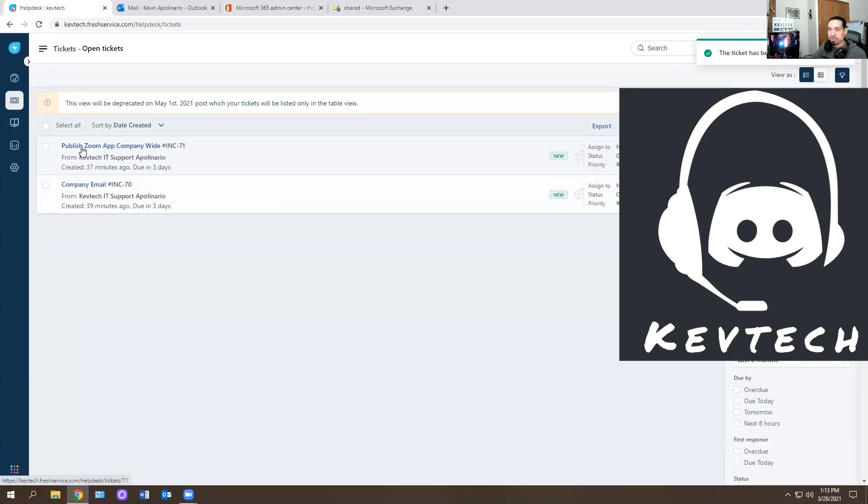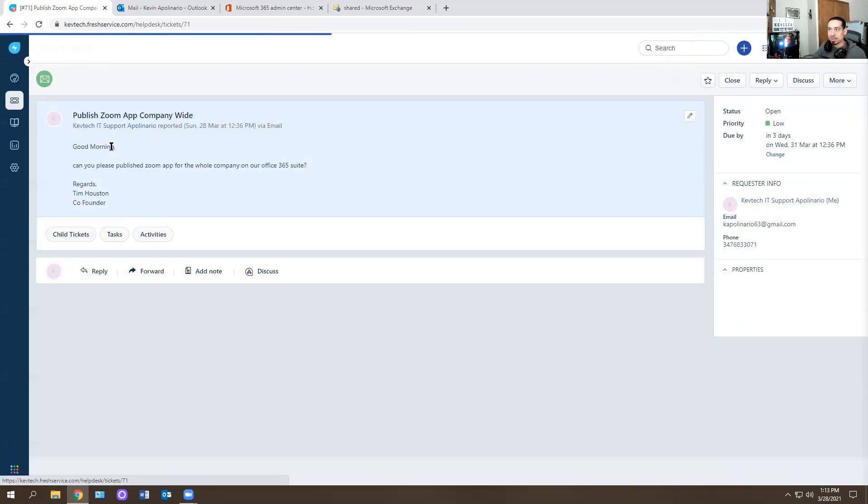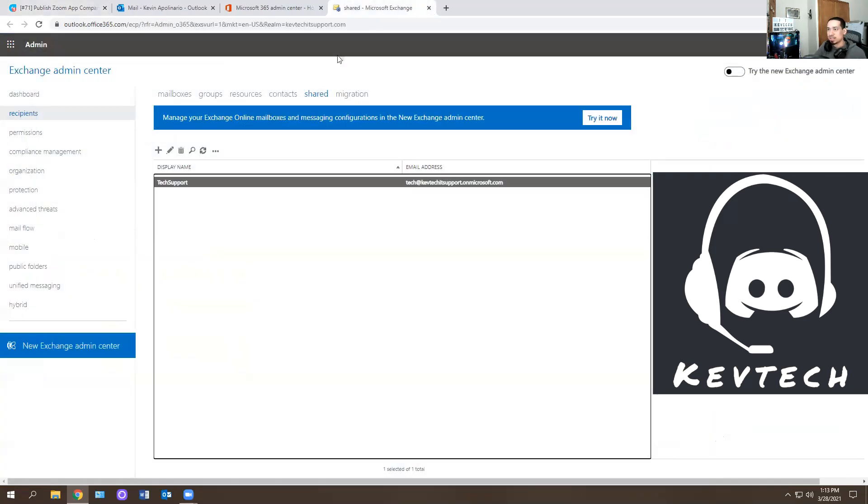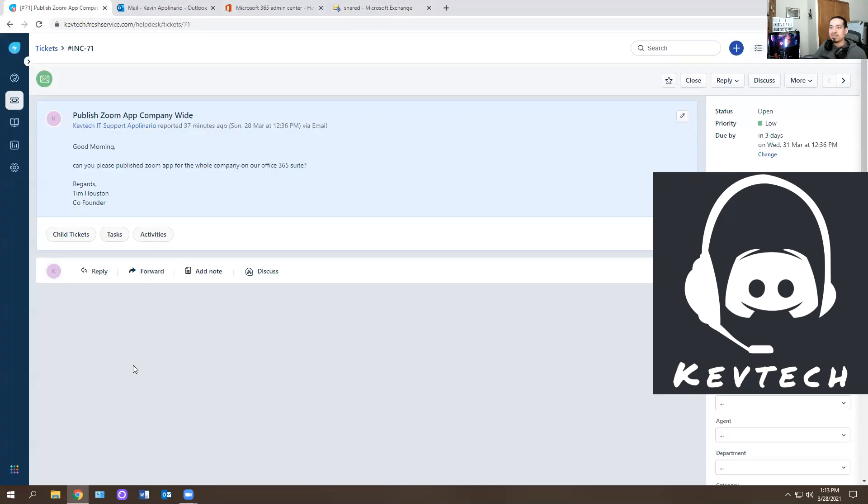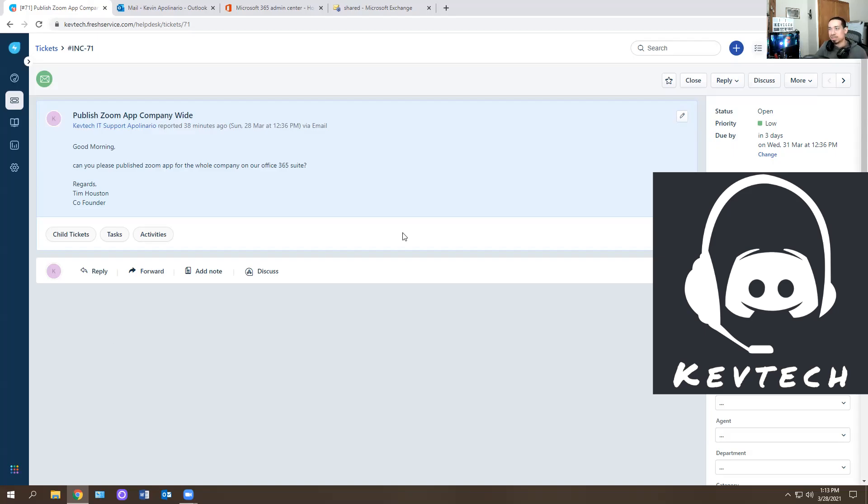All right. Next ticket, ticket number two, publish Zoom app company. Good morning. Can you please publish Zoom app for the whole company on your Office 365 suite? Regards, Tim Houston, co-founder. So basically what he wants is he wants me to publish the Zoom app for the whole company worldwide. So when you log into Outlook, it automatically shows up. So he wants to Zoom app for everyone. So how do you do that?